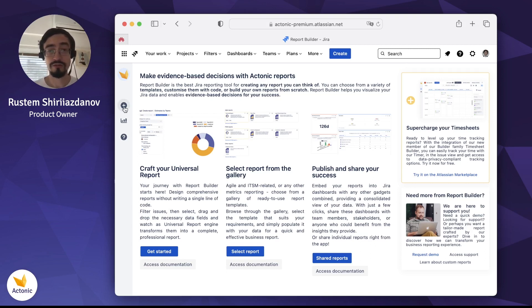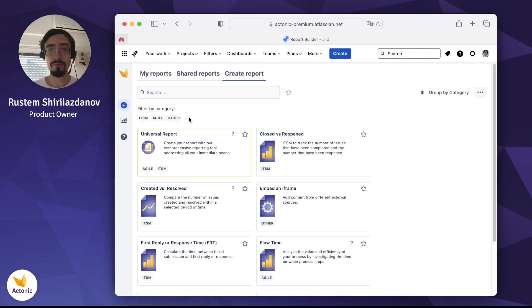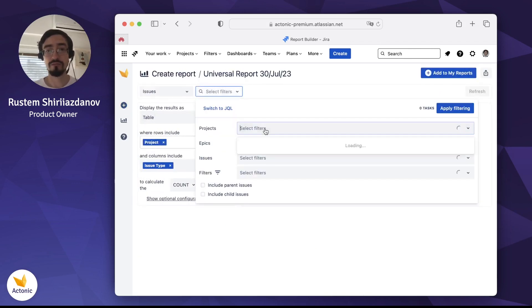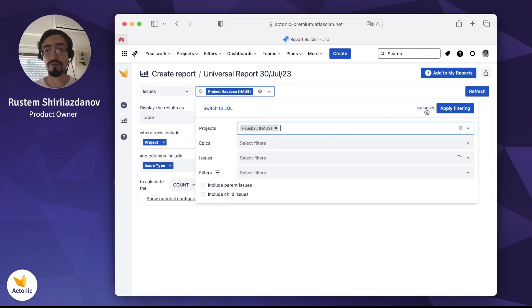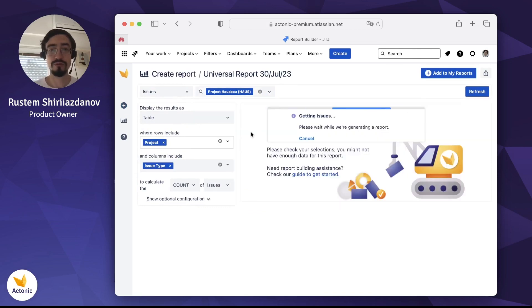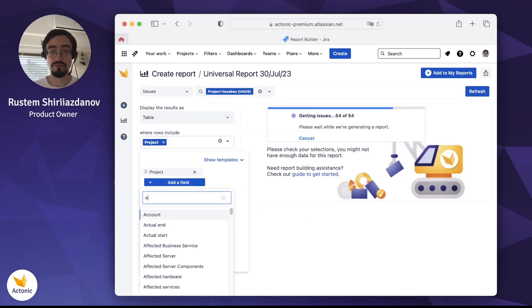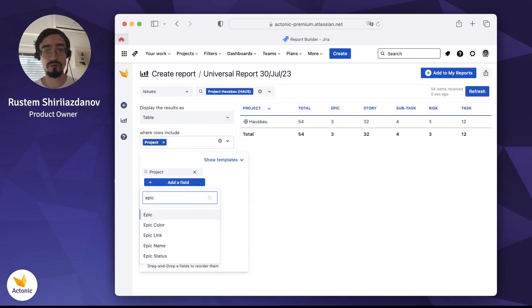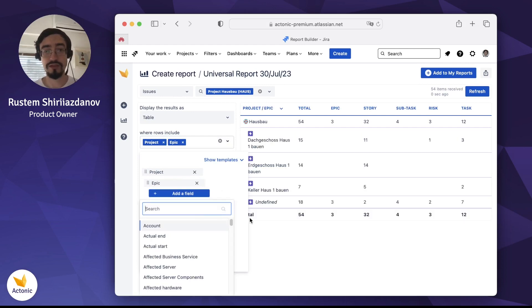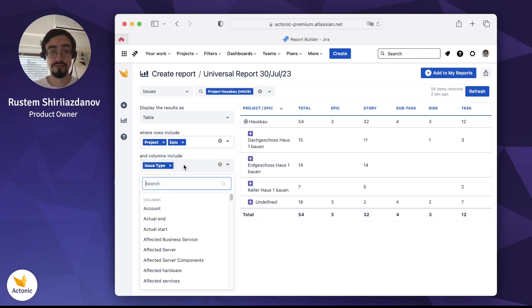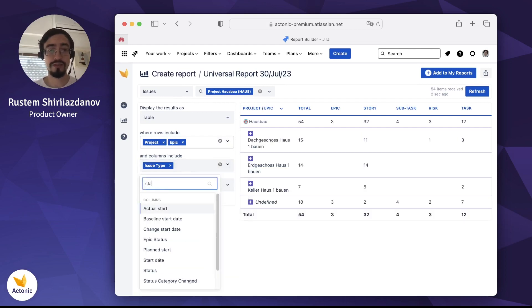What you need to do is to click the create report button right here, select universal report, select what sort of projects you want to report against, select what you will use as your columns and rows data, let's say epics, and their statuses.